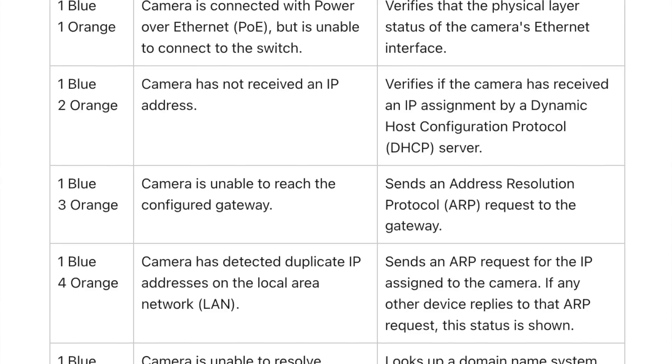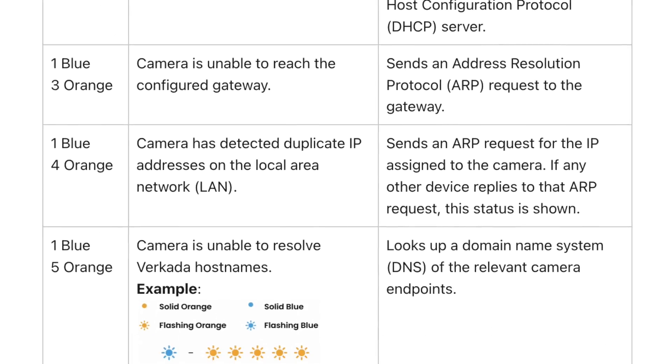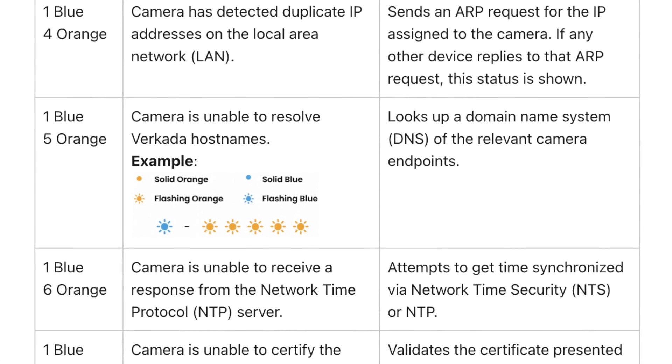All you need to do is look at the camera and count the number of flashing orange LEDs between two blue ones. For this particular video I wanted to showcase some of the usual issues that people come across when trialing or deploying these devices, and give you an idea so you would check and fix these hopefully before you end up deploying the cameras.